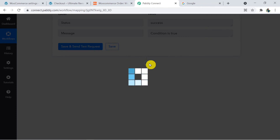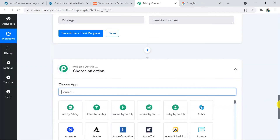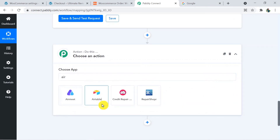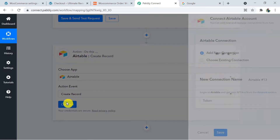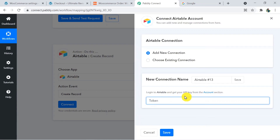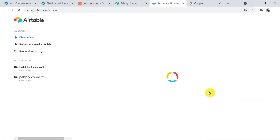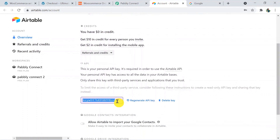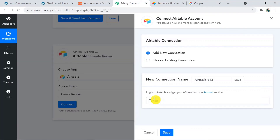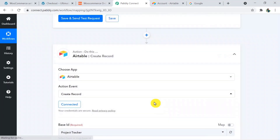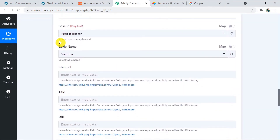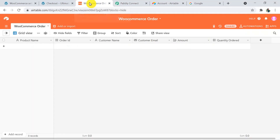Now I am going to add another action window and I am going to choose Airtable. The action event is Create Record. Click on Connect — you will require tokens. You can follow the instructions or simply click on the Account section, reach that page, and copy the key. Paste it here in the Pably Connect tab and click Save. We have successfully connected Airtable to Pably Connect. All the fields — base ID, table name, and others — will be according to your Airtable. I am going back to the WooCommerce order base in Airtable to see the table and its fields.